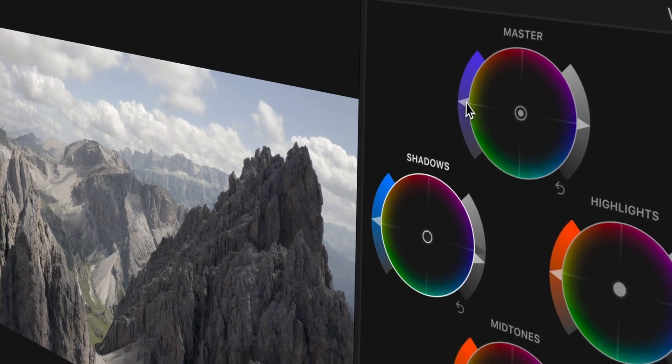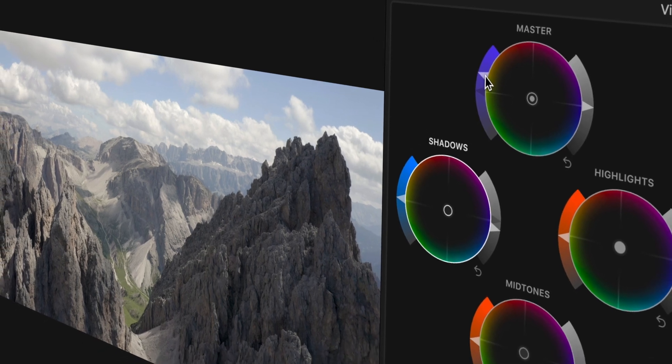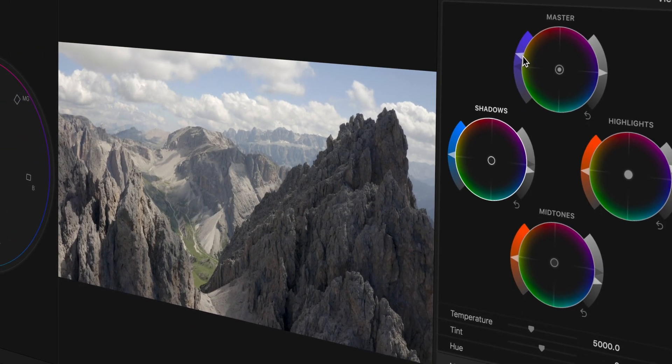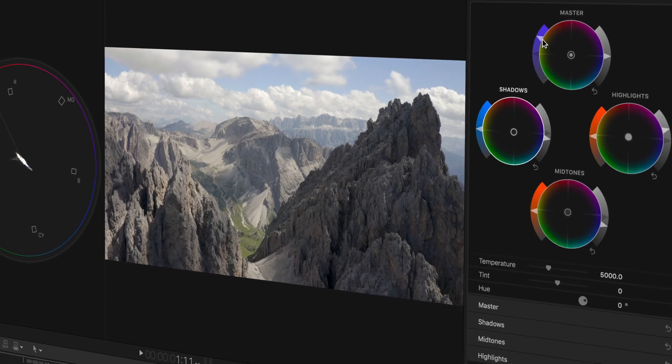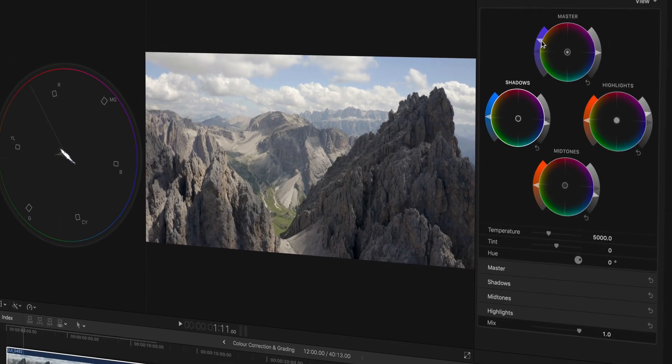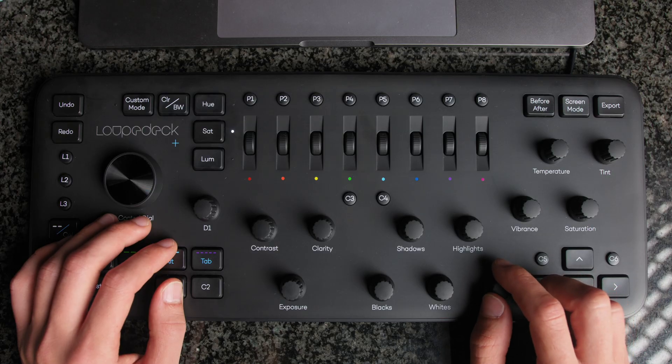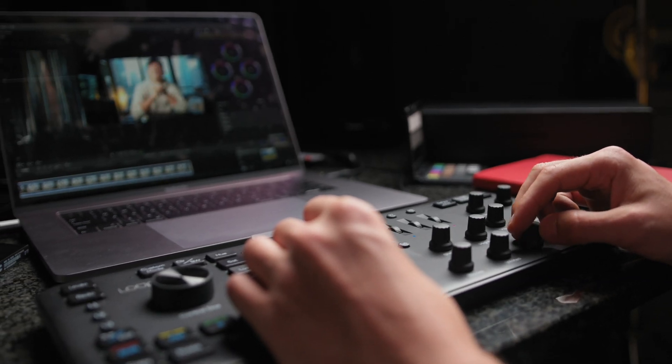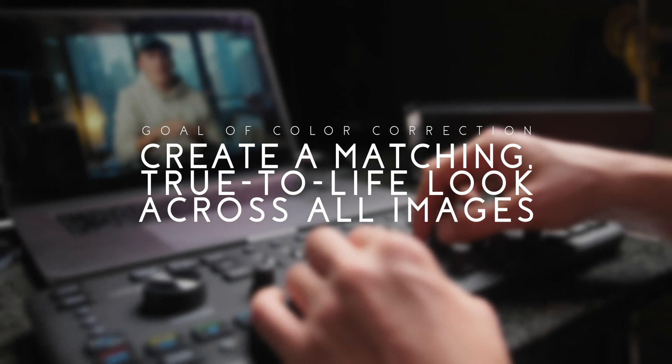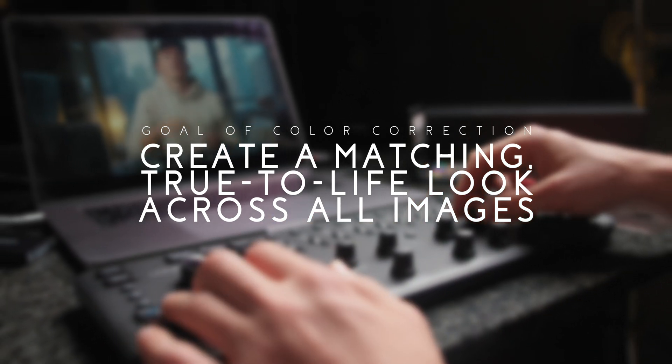Lastly in the color correction process — and that's a quick one — is saturation. If you shoot in LOG, you will definitely have to dial up the saturation quite a bit, but don't go overboard. You want to achieve a natural-looking image and also make sure that all your shots are matching. With the Loupedeck, you have multiple dials to navigate your timeline, making it easier to skip a few frames or jump to the next clip, making color matching just a tad faster. In the color correction stage, remember: you want to achieve a matching, natural, true-to-life look across all your images — nothing stylized. That is happening next in the color grading.